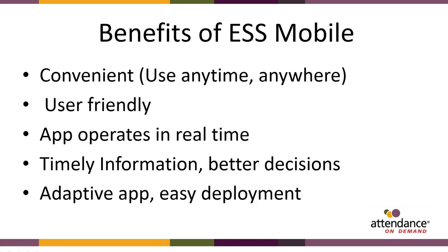The benefits of ESS Mobile: Convenient, use anytime, anywhere. User friendly, the app operates in real time. Timely information for better decisions. It's an adaptive app with easy deployment.